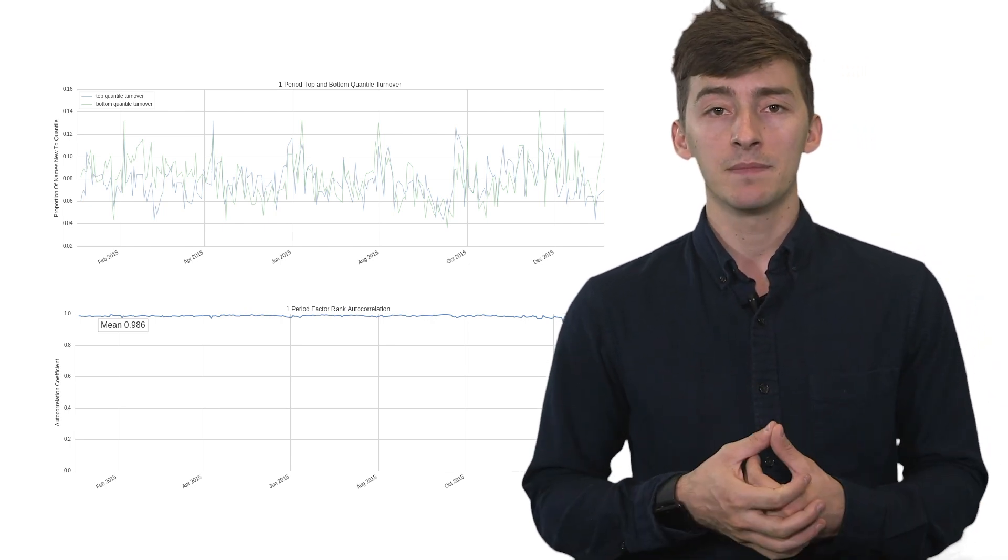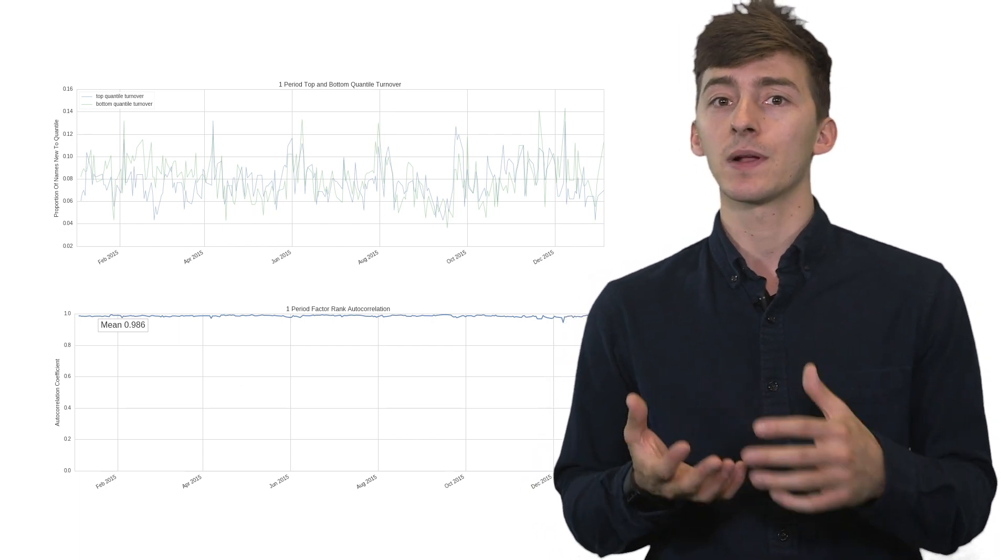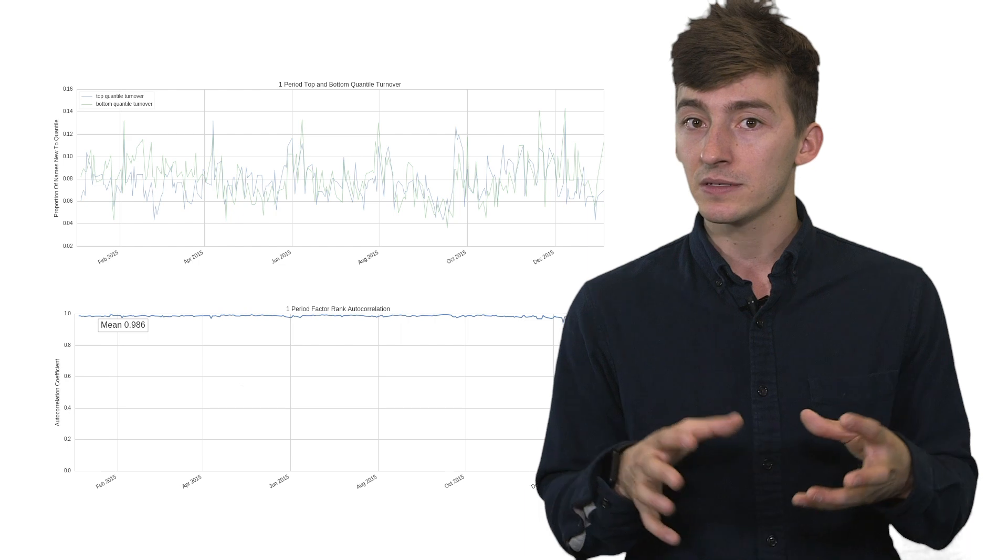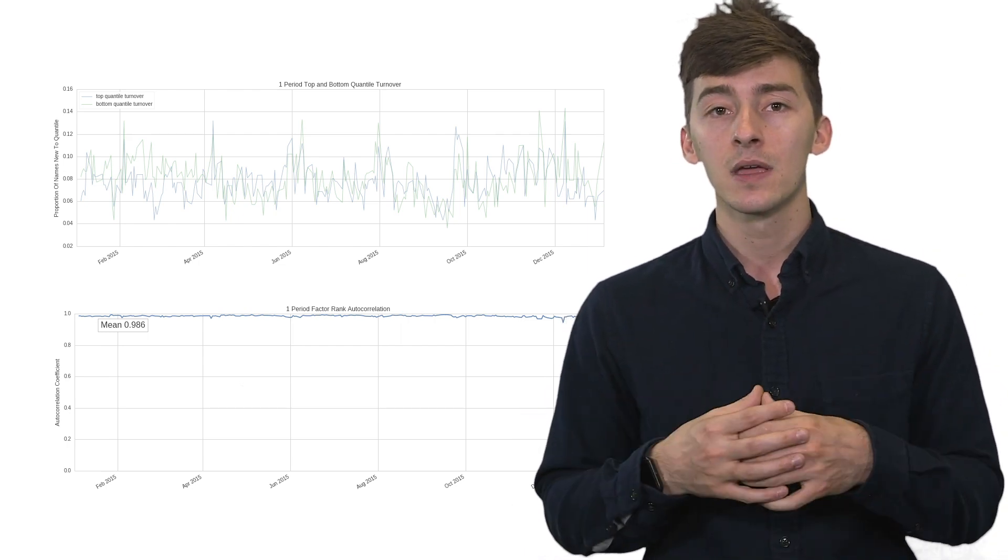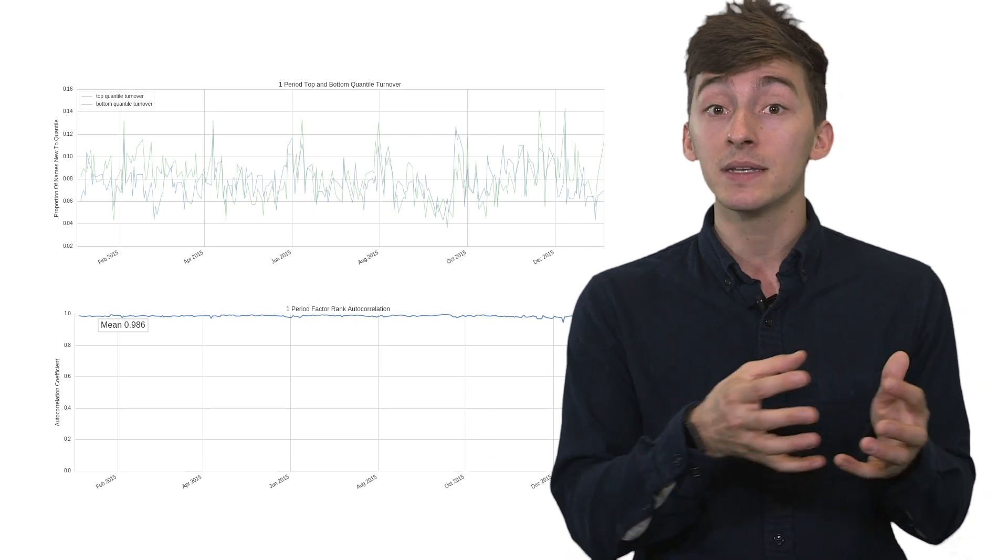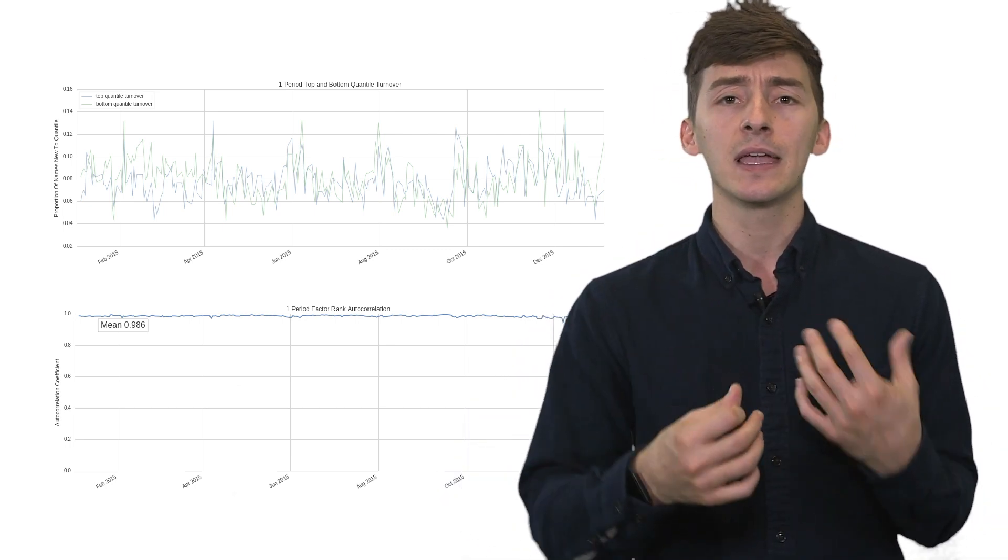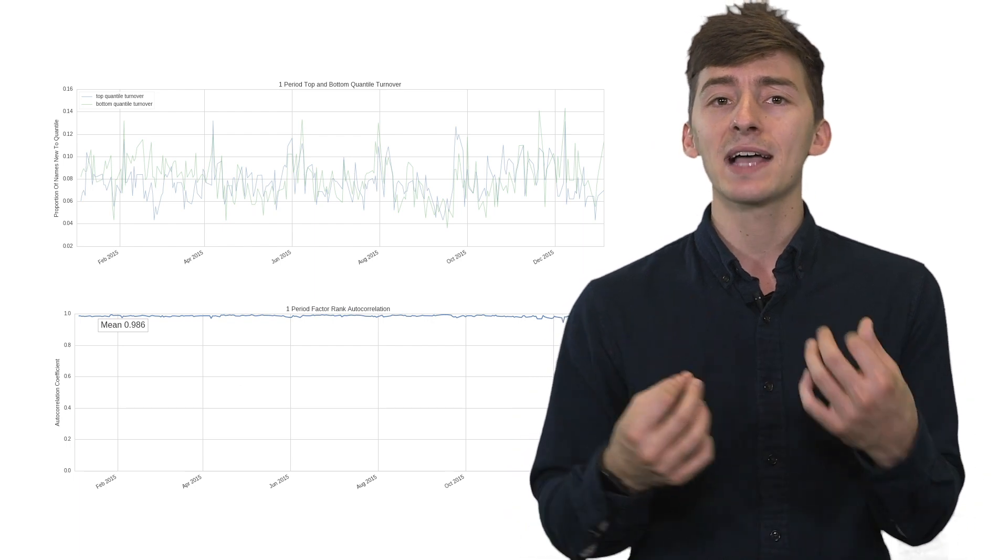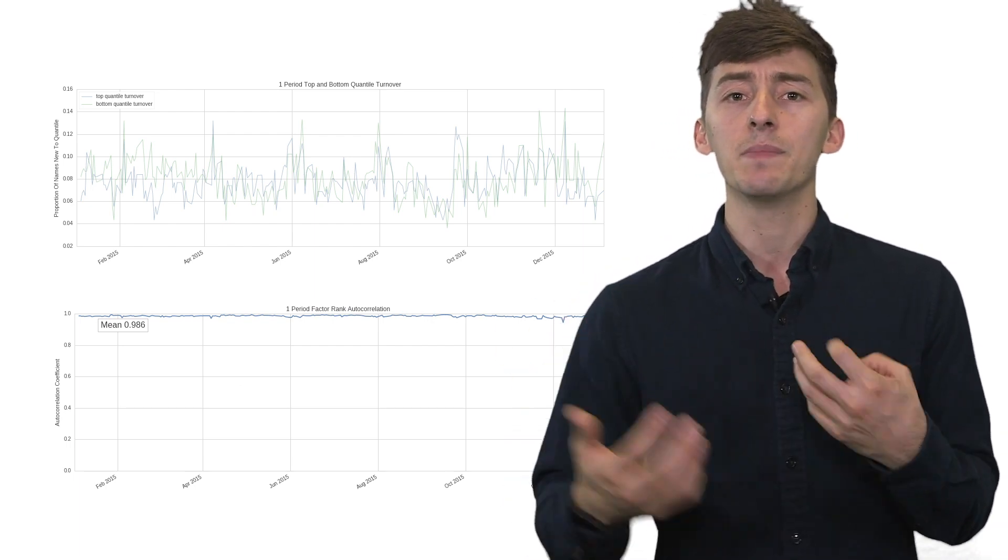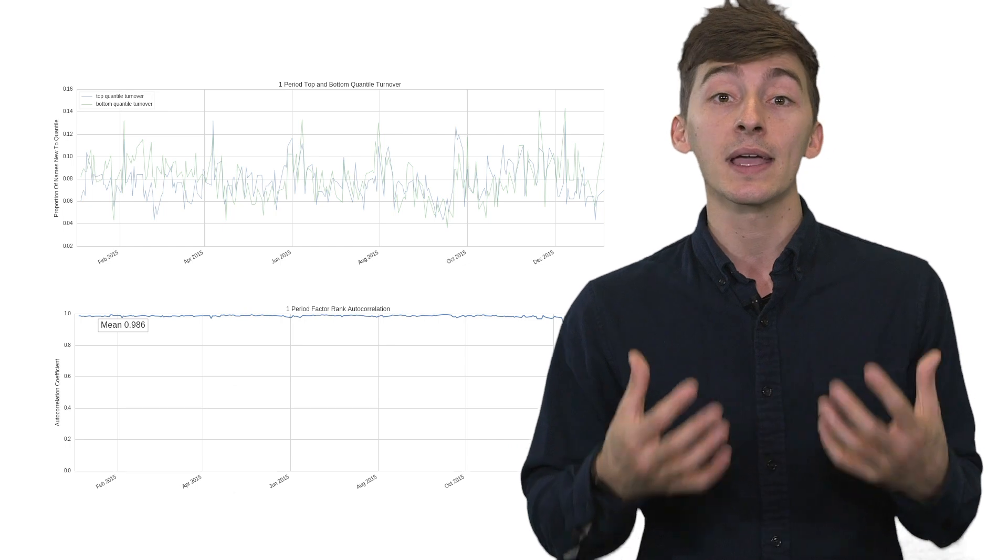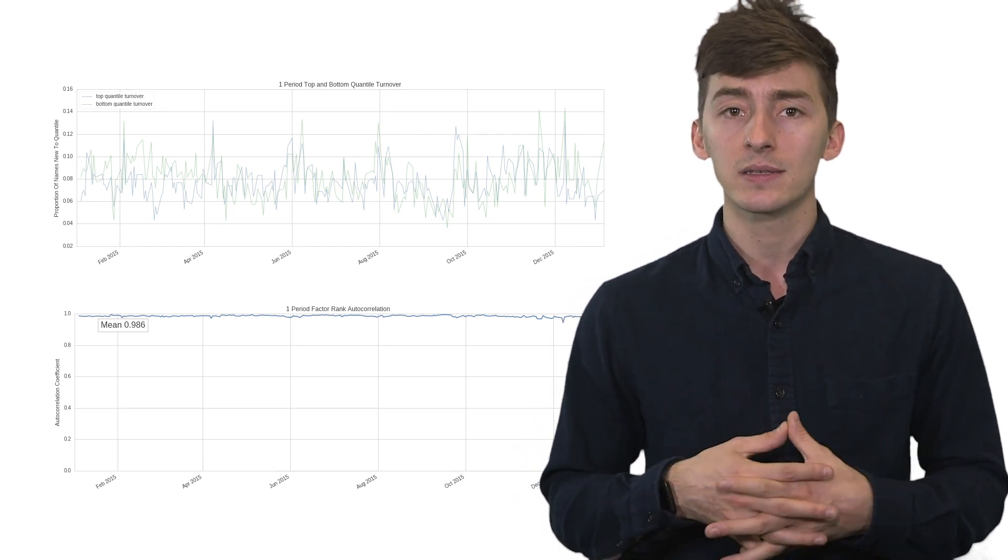Now, keep in mind that both the factor quantile turnover plot and the factor rank autocorrelation plot are done without any sense of slippage or commissions. This is an analytical way to evaluate a factor. But this is a good way to get a sense of if you have many different factors, how stable are these individual factors? How fast moving are they? Is there a lot of turnover? What sort of rebalancing scheme should we be looking at when we actually go and implement this factor in a backtest?